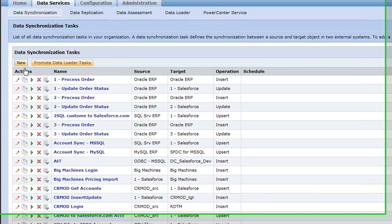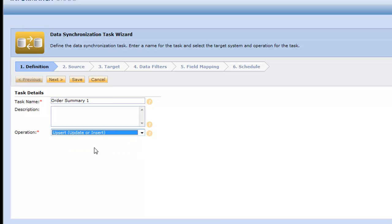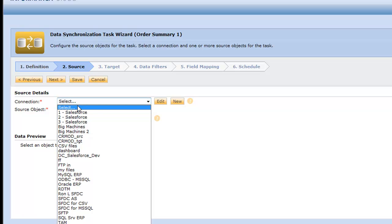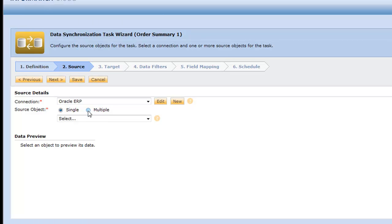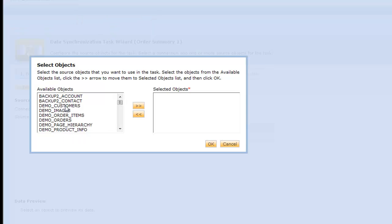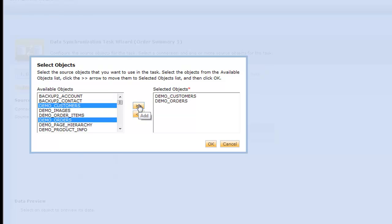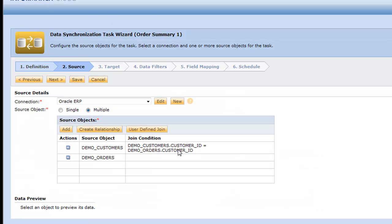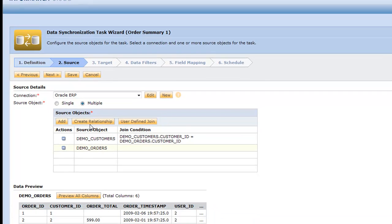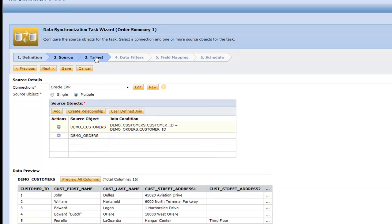Let's make a new data synchronization task. I'm going to hit new, and now I have a six-step wizard to complete my task. I'll call it order summary. I can make my operation upsert. In step two, we're going to grab the orders from Oracle. Let me pick my order ERP. Since we're going to grab orders and put them in the account objects, I want to do multiple objects. Let's add my customers and my orders at the same time. With Informatica Cloud Services, we grab the join condition and put it together for us. You can see all the different orders that are available in that Oracle system as well as the customers.